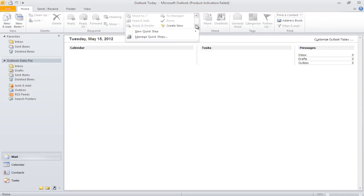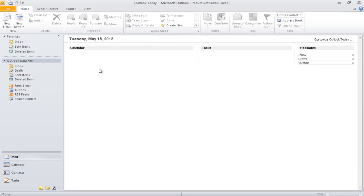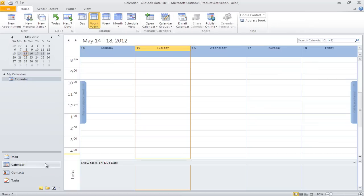On the left-hand side of the screen is the navigation bar. The bar shows different options like Mail, Calendar, Contacts, and Task icons.